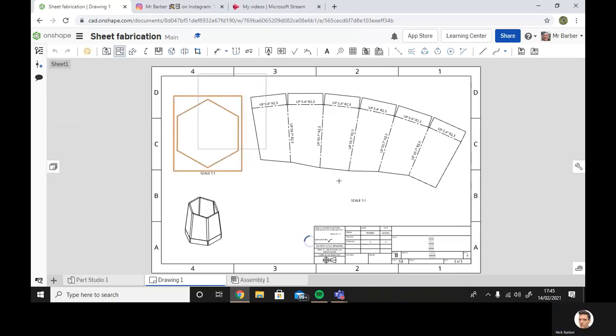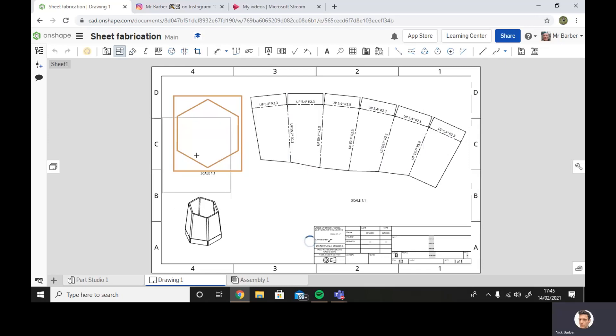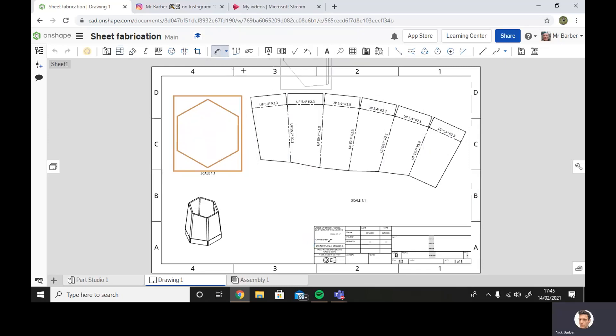And there we go. We've got the net or the pattern to create this object out of sheet material. Like I say, if you want to, you can go along, you can put your dimensions on, so we know what size from here to here, how much material we're going to need.